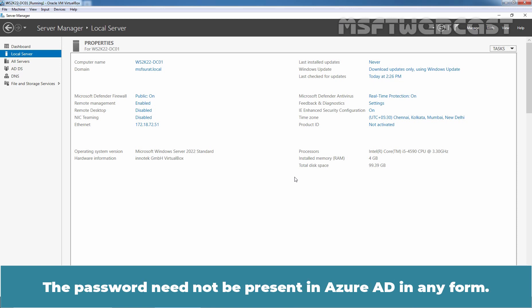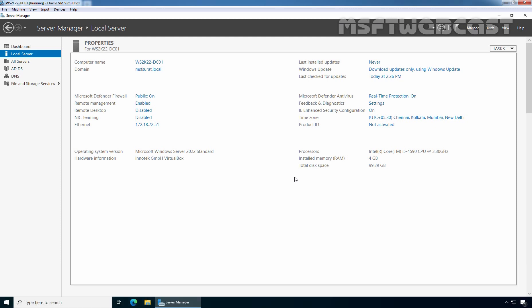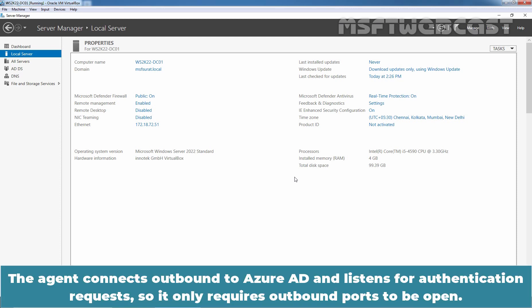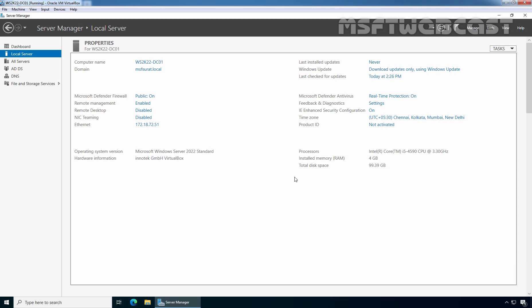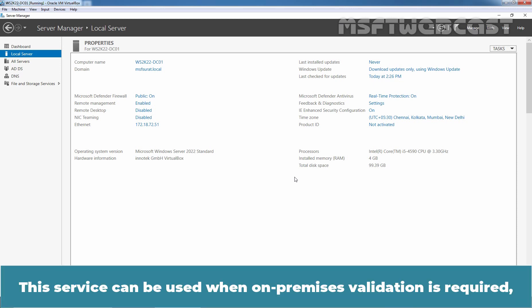The password need not be present in Azure Active Directory in any form. The agent connects outbound to Azure Active Directory and listens for authentication requests, so it only requires outbound ports to be open. This service can be used when on-premises validation is required.